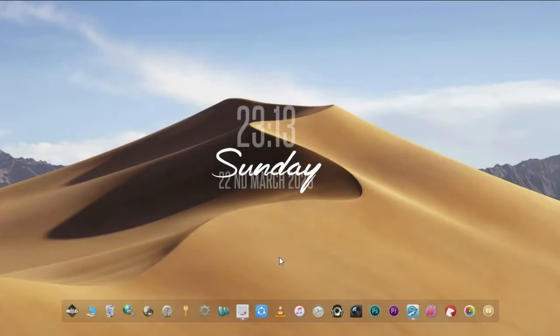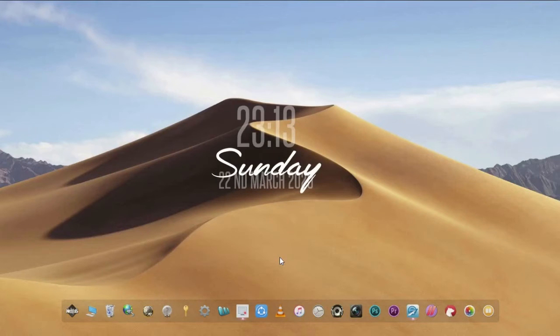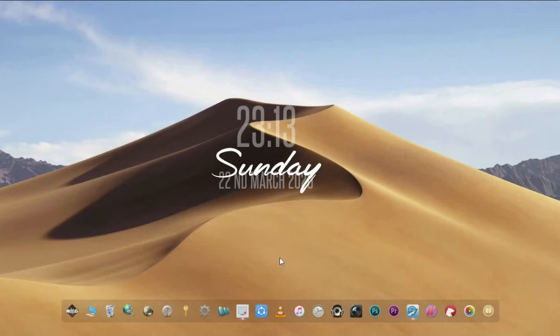Hello everyone, welcome to another tutorial. Today I'm going to show you how to enable dark mode in eSword Bible software in Windows. Let's get started.